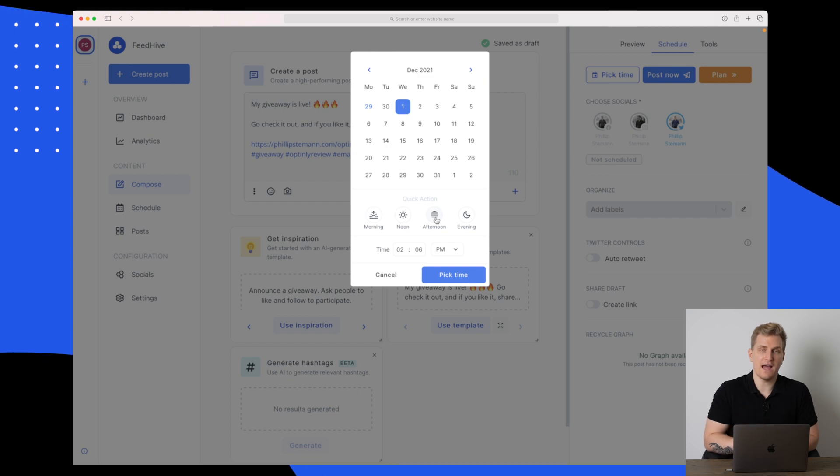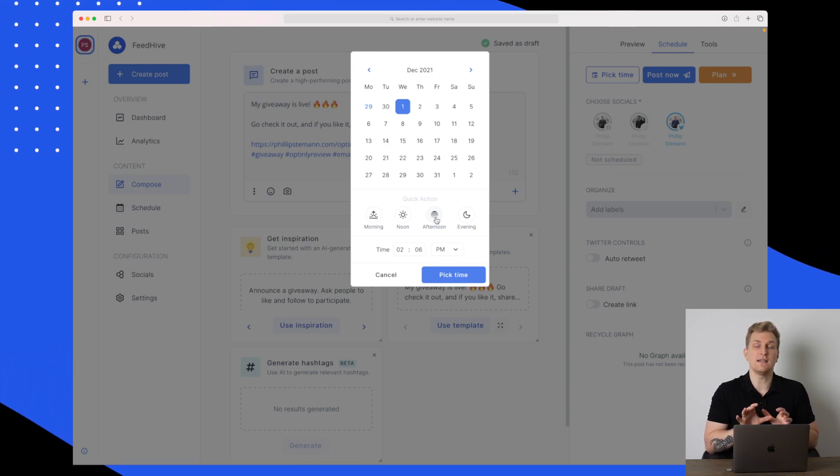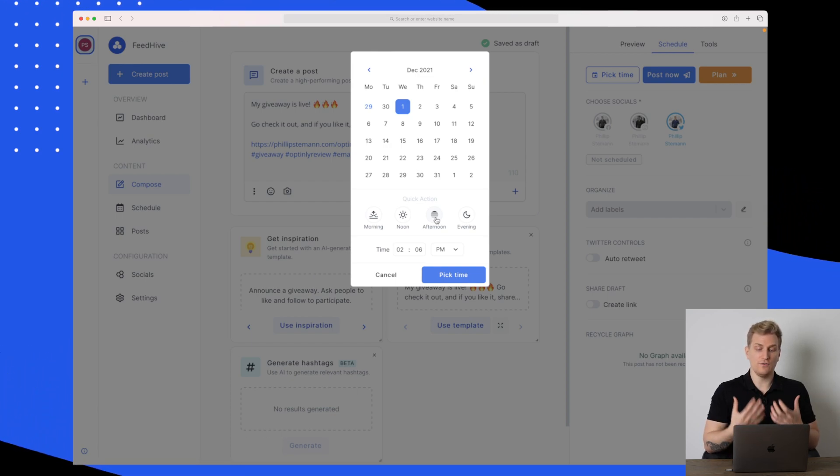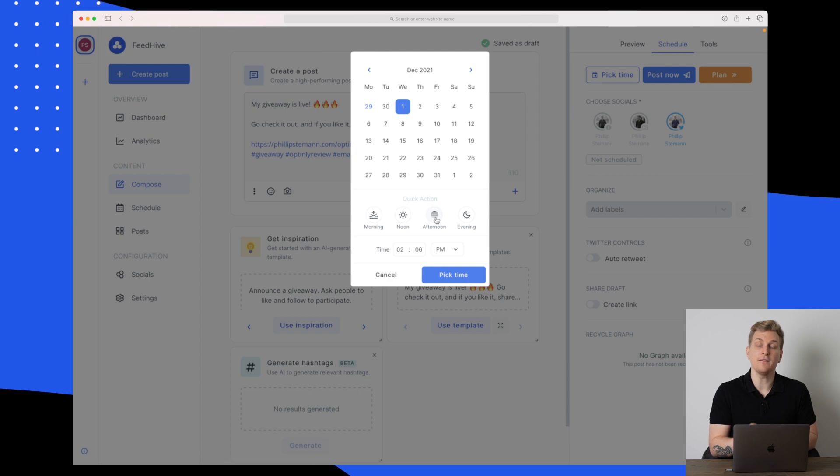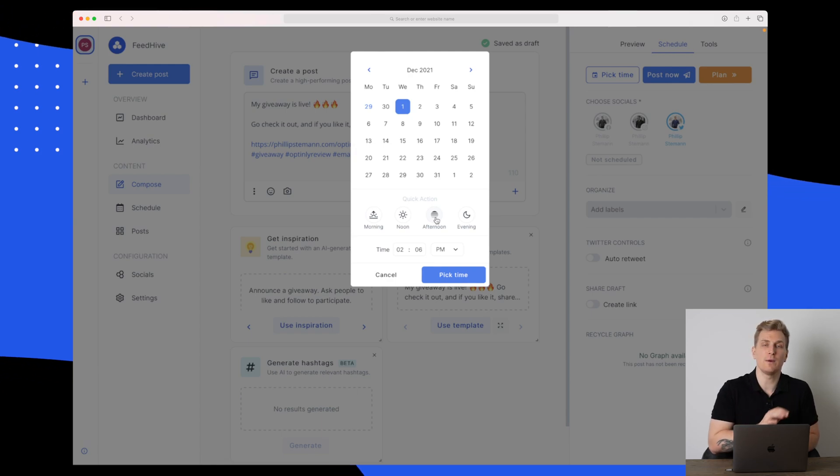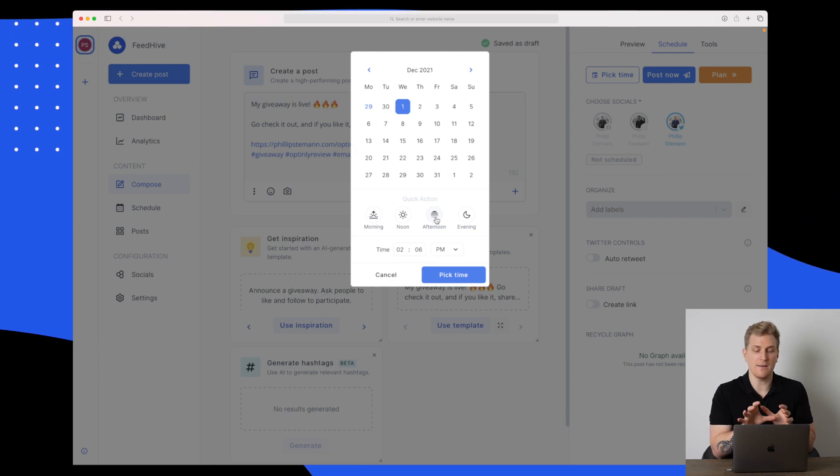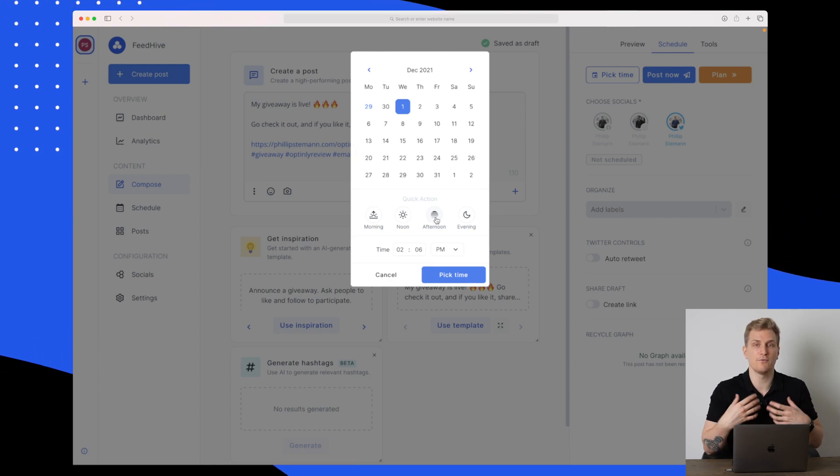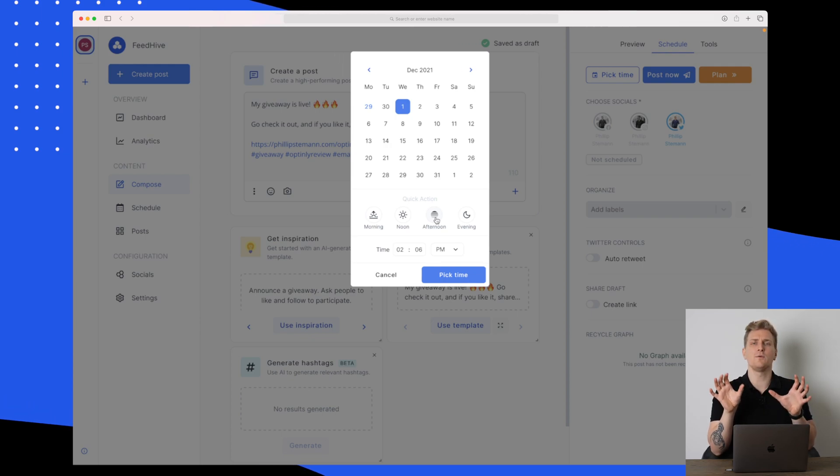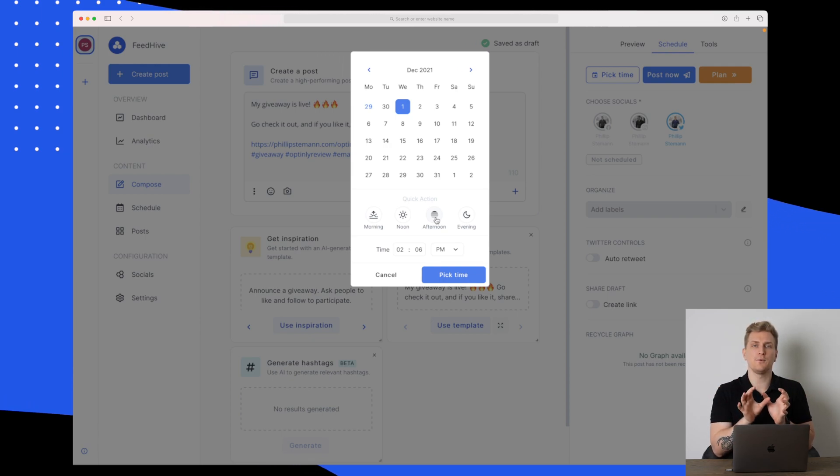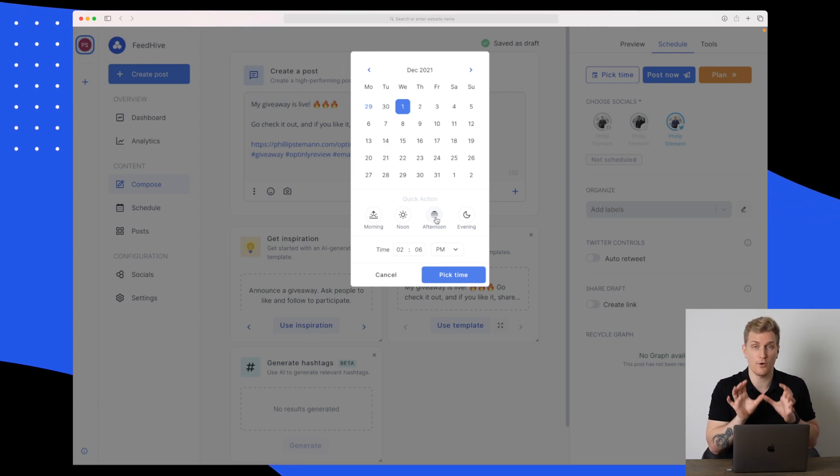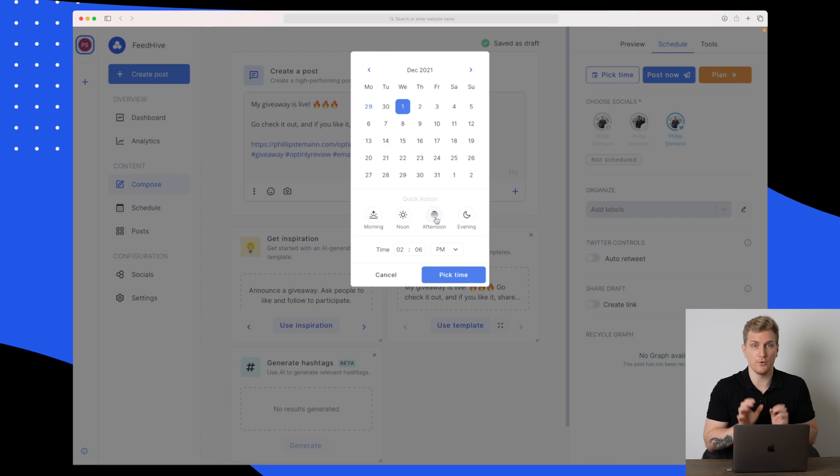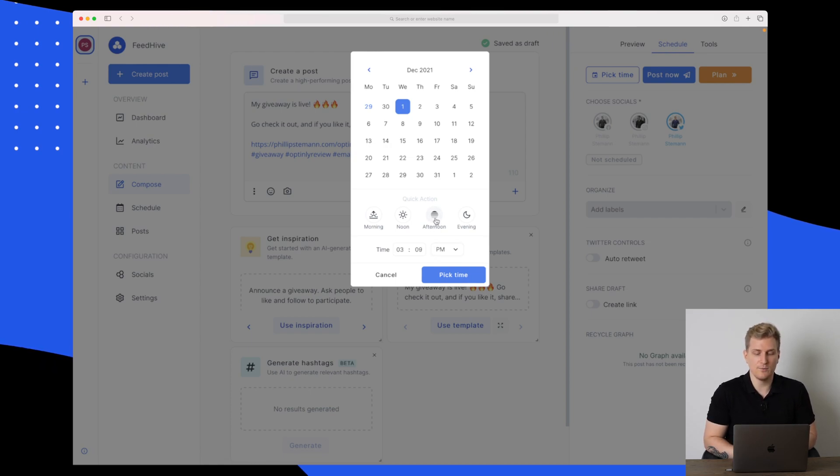When I click on the afternoon, I would love to see that they would suggest a time based on other giveaway posts, the time they have performed better. Of course, there are multiple variables we can put in to get a time which is perfect for posting on social media.